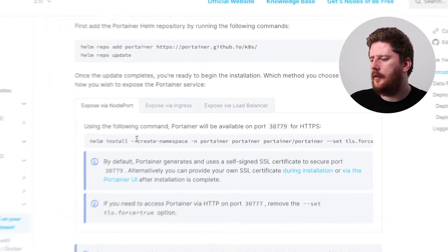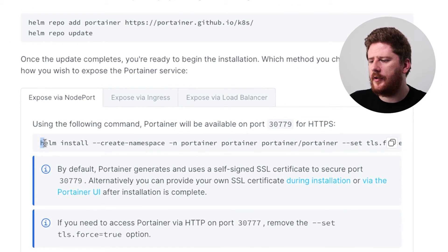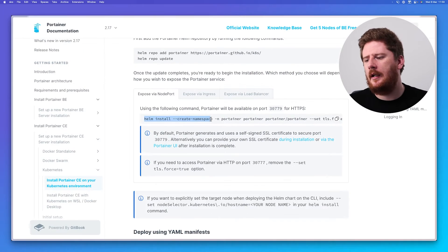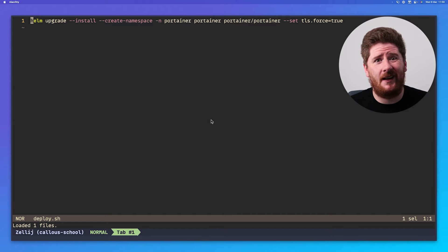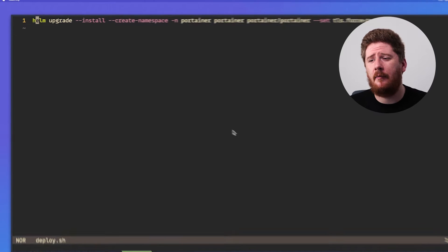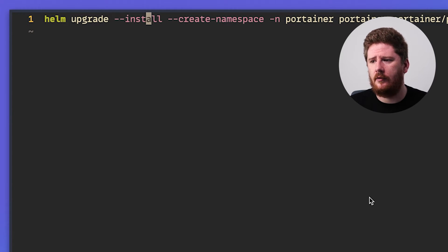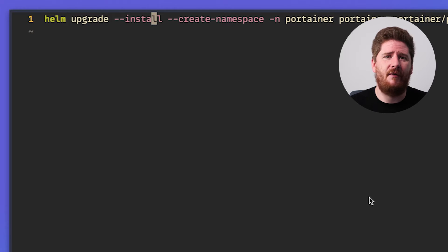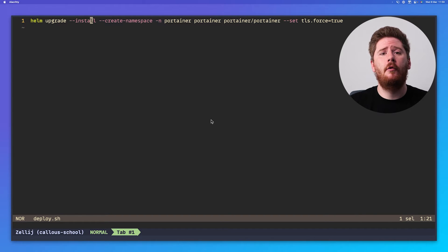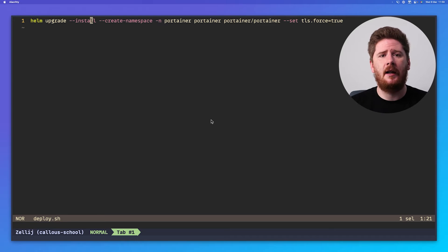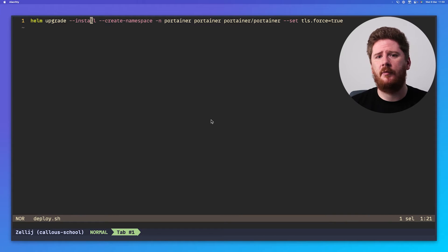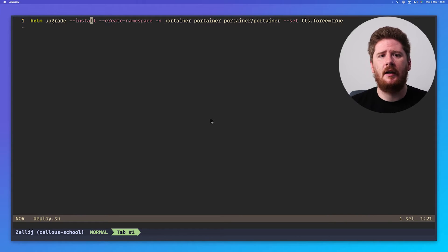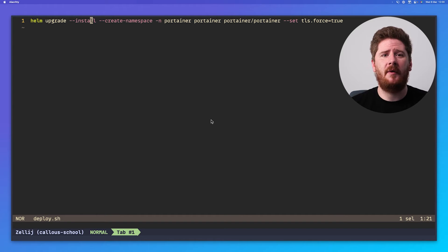Now, the documentation suggests you do a Helm install. I'm going to suggest that you don't do that and instead modify the command to be a Helm upgrade dash dash install, just like I have here. This just means that it's idempotent. You can run this command over and over and over again. And any changes via your values.yaml will be reflected in the cluster. Helm install can only ever be run once.